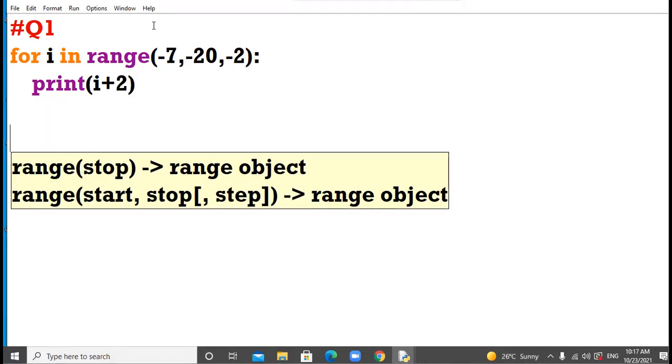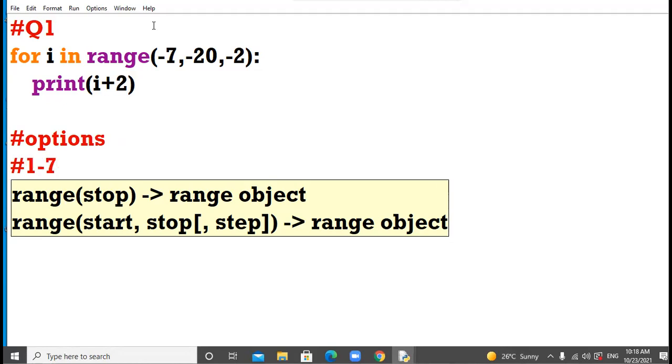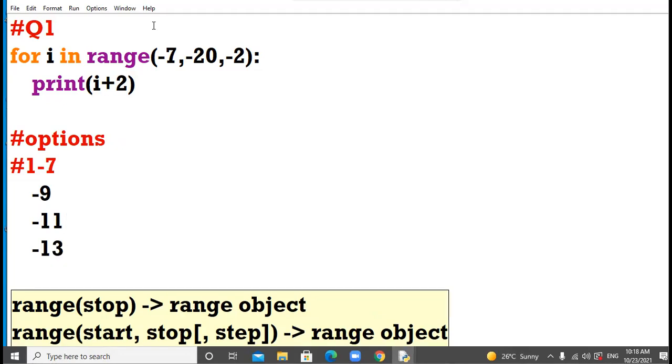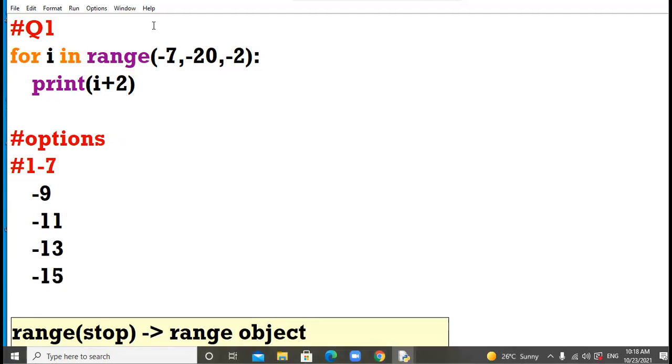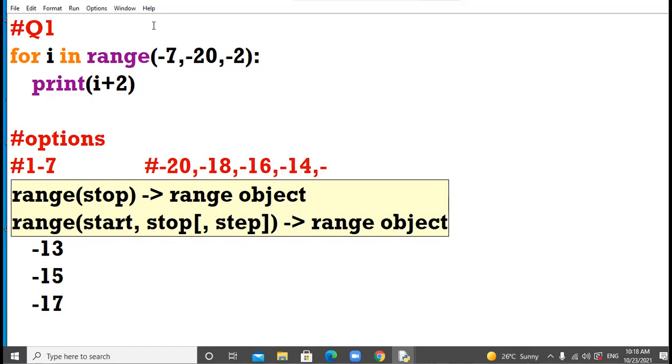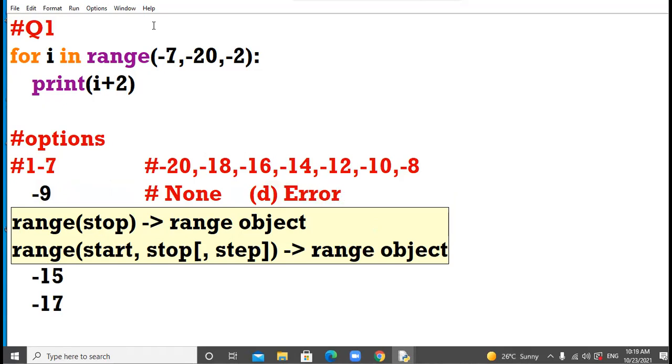And your options are: first option is minus 7, minus 9, minus 11, minus 13, minus 15, minus 17. Then your B option is minus 20, minus 18, minus 16, minus 14, minus 12, minus 10, minus 8. And your C option is none, and your D option is Python raises error.